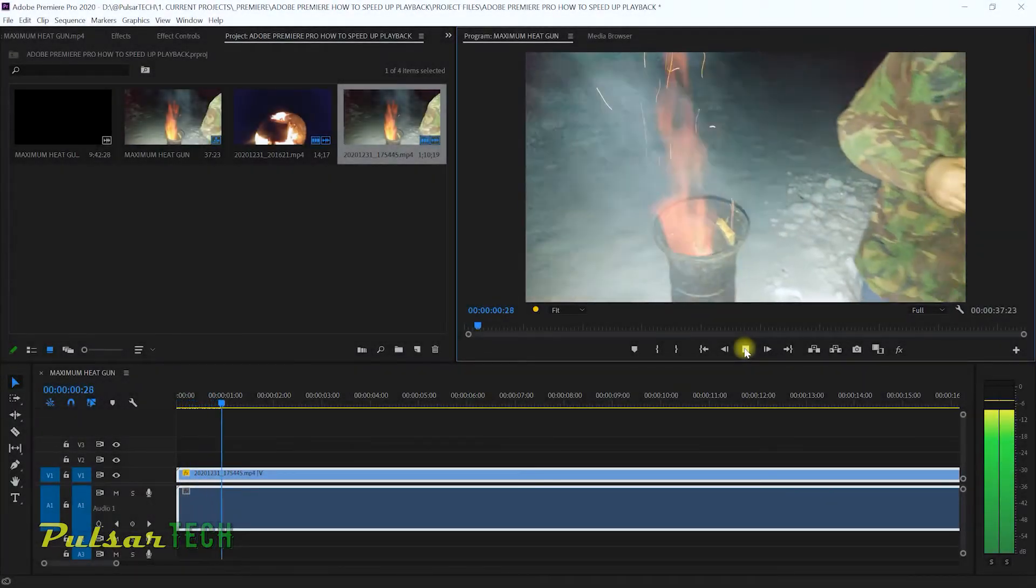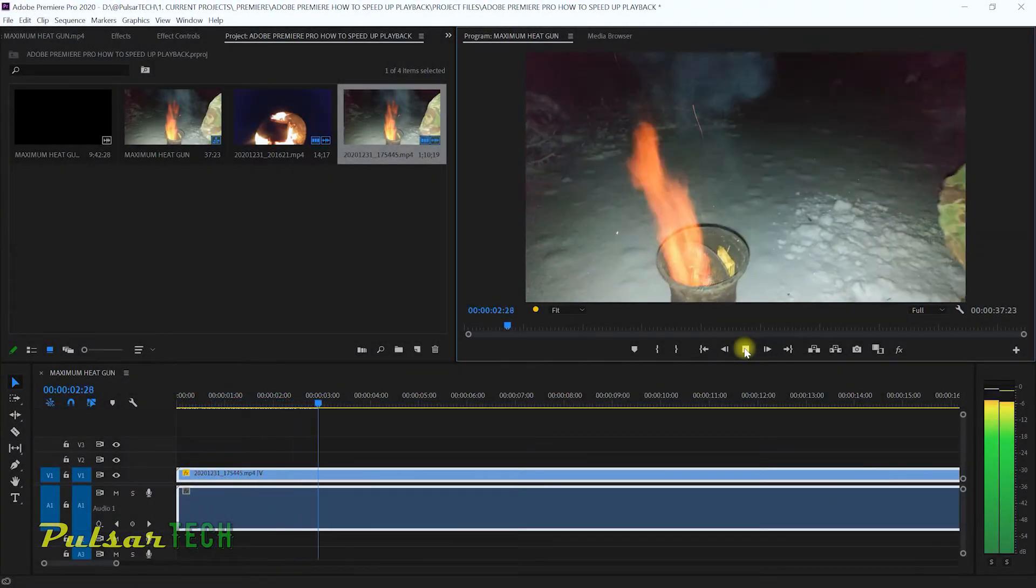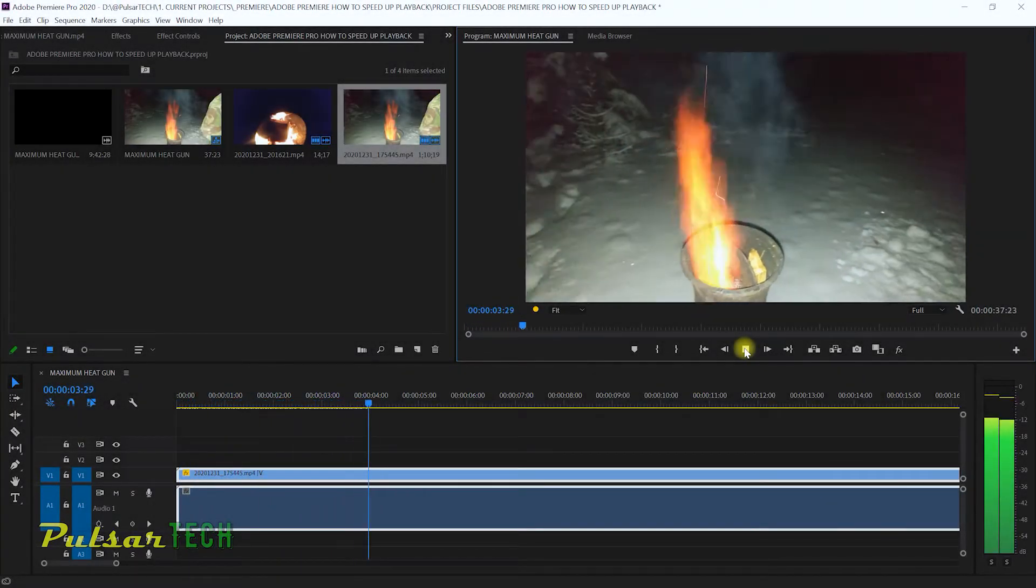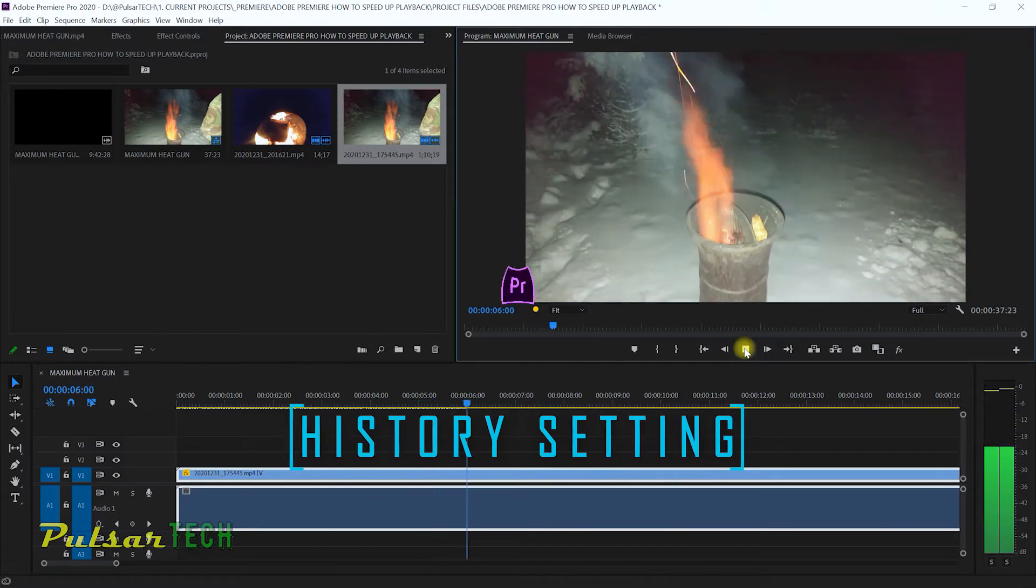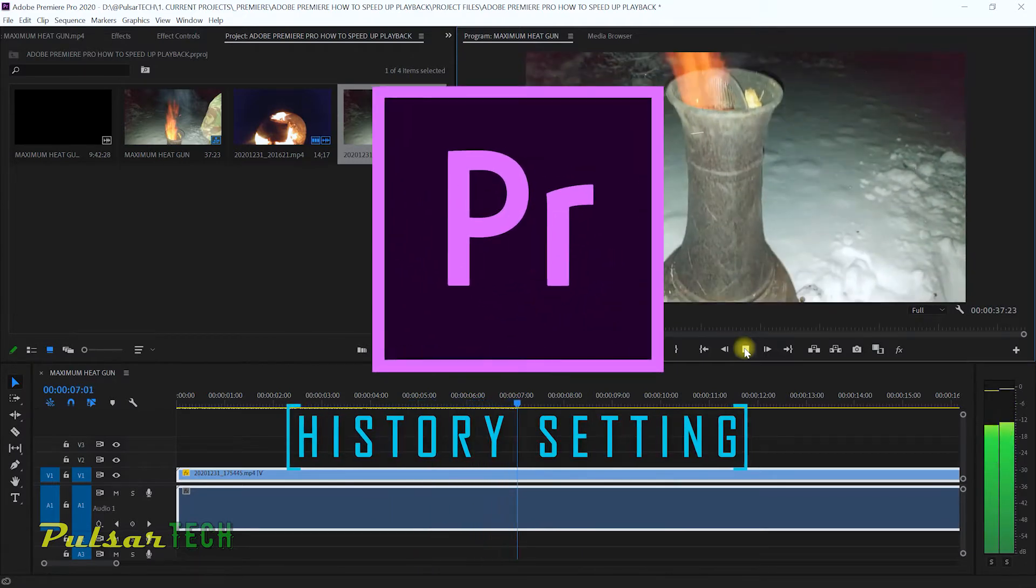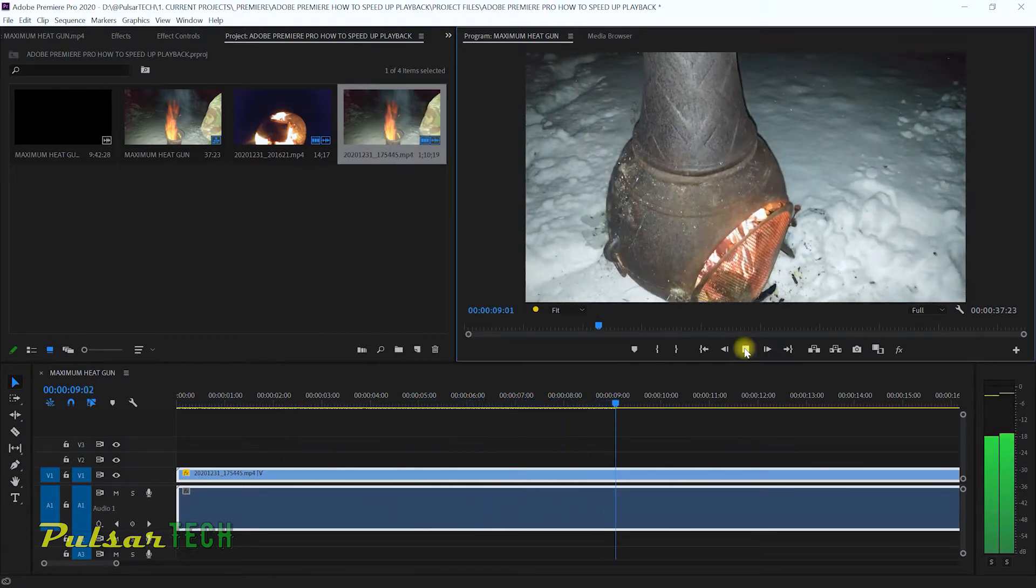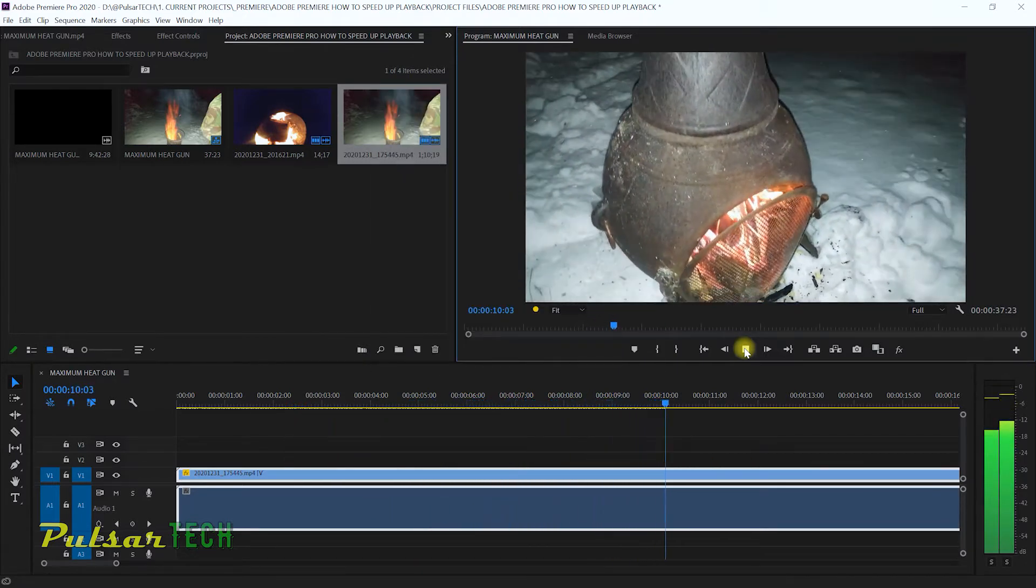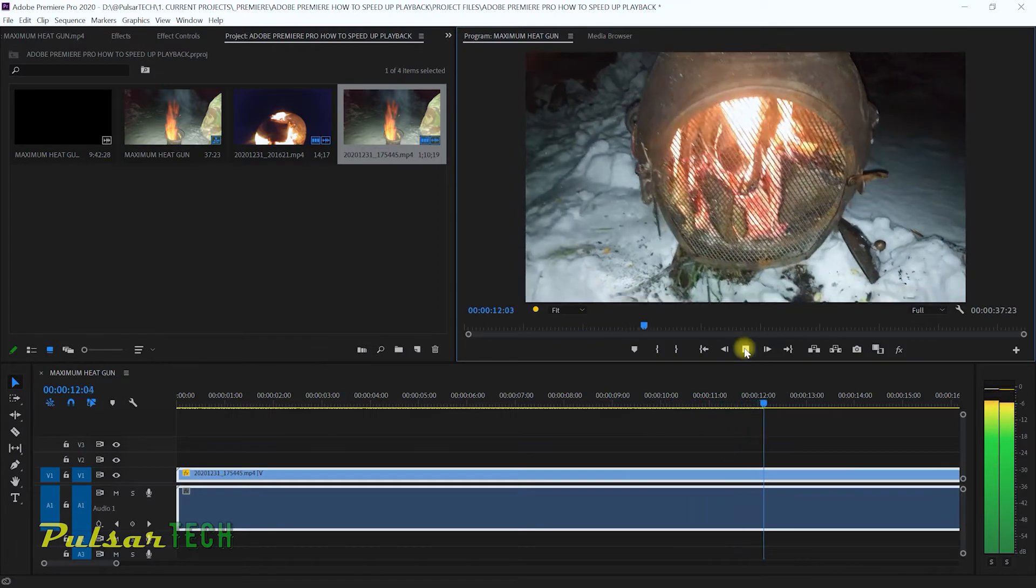Hello guys and welcome to the channel. Today in this quick video I'm going to demonstrate how you can change history settings in Adobe Premiere Pro. This is very important because you want to make sure that you have the settings set up properly.